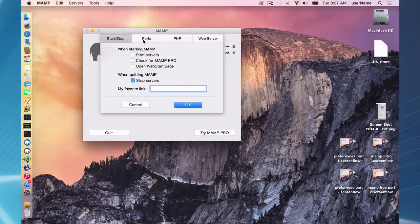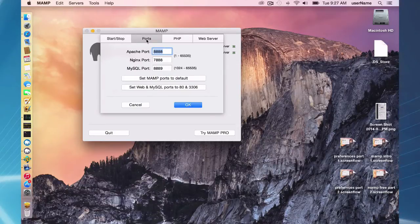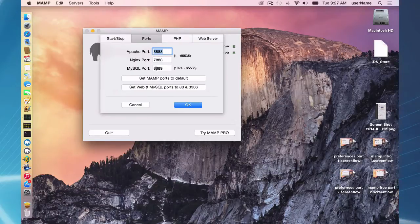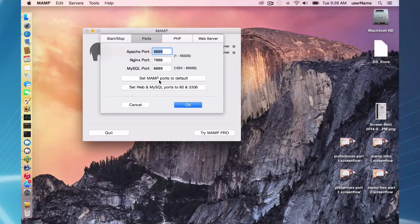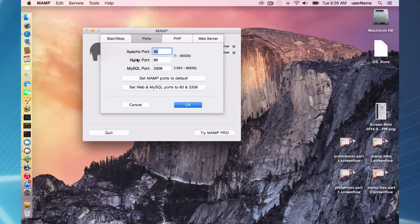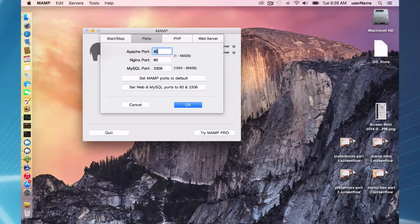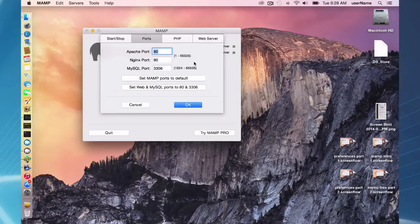So over here on the next tab we have ports, and your default MAMP ports are 8888 for Apache, 7888 for Nginx, and 8889 for MySQL. They're different than the default web standards for Apache, Nginx, and MySQL. They are different in MAMP just so in case you had some other stack software already installed, they were probably running on port 80 and 3306, and we didn't want any conflicts right off the bat.